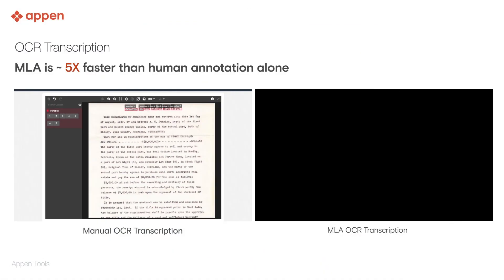Now, let's see how machine learning assisted pre-labeling can make this process more efficient.